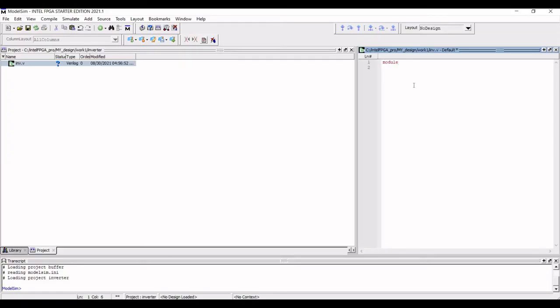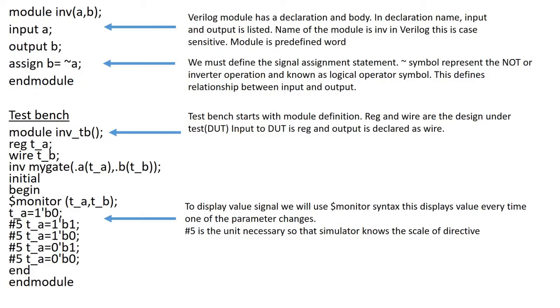The name of module in this tutorial is inv which is user selected. In case of Verilog, it is case sensitive whereas in case of VHDL, it is not case sensitive. The name of module must start with an alphabetical letter and can include a special character that is underscore.